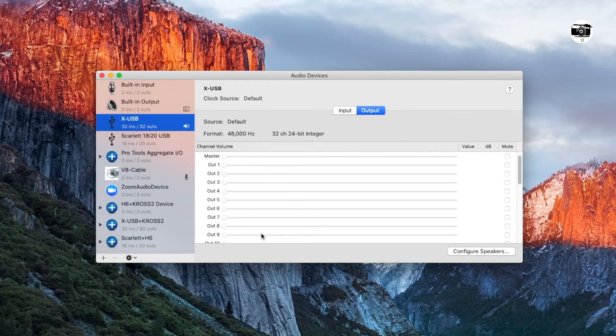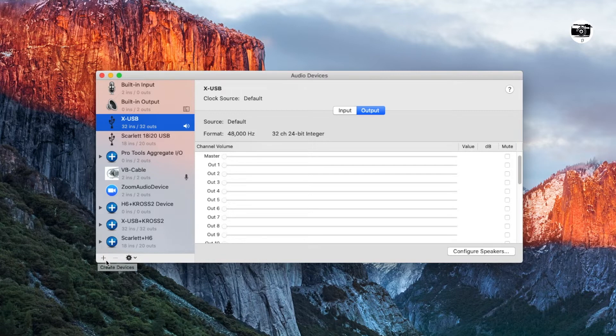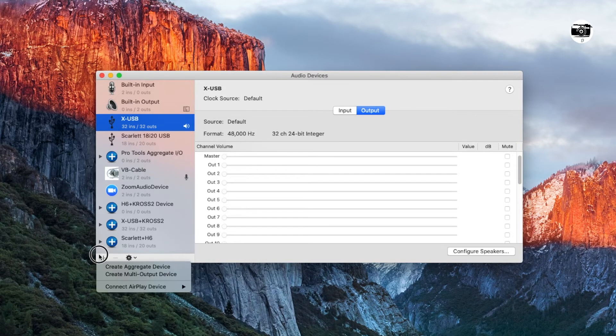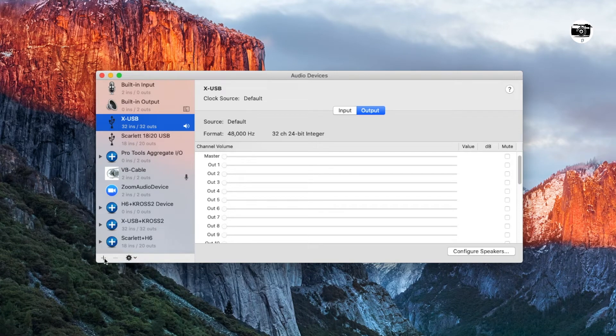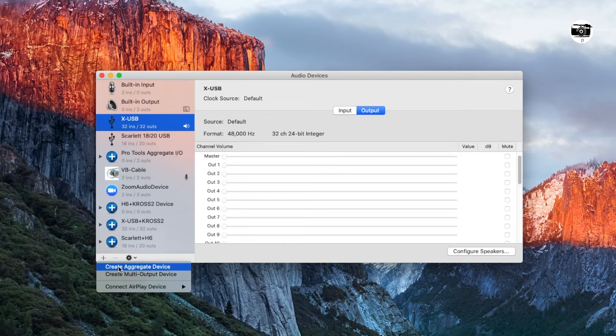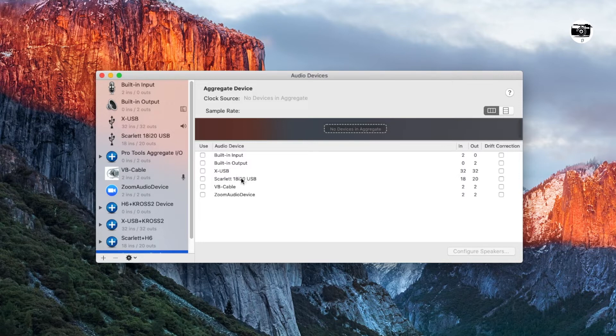Once audio midi setup is launched, then you have to click on the bottom left corner plus sign here to create an aggregate device. So click there and click on create aggregate device. So you can see here different audio interfaces which is connected to your computer.